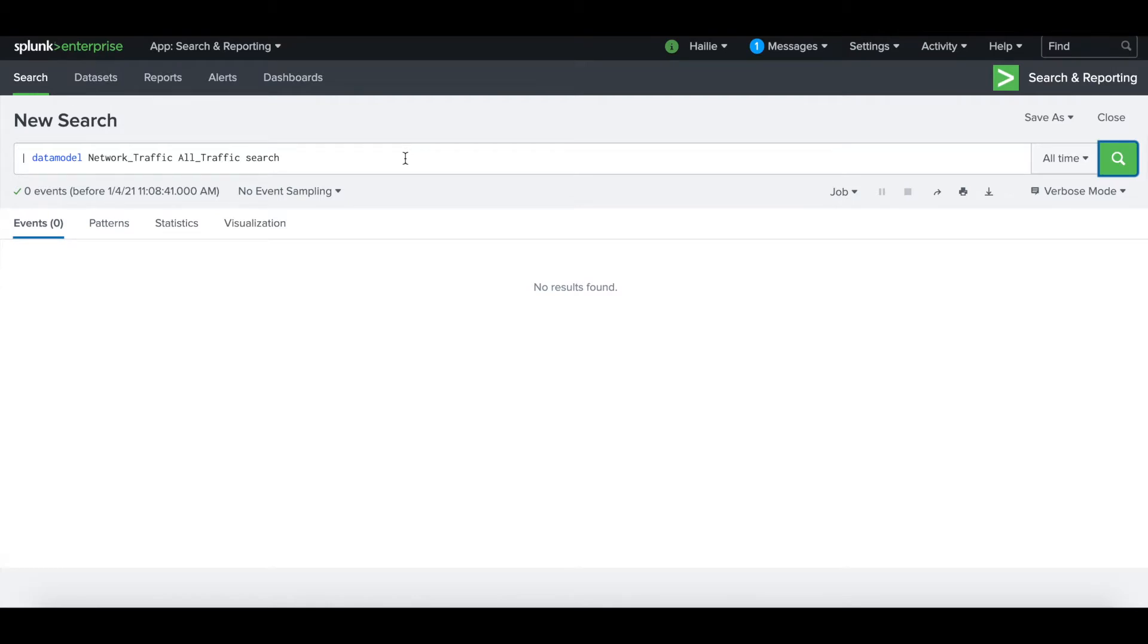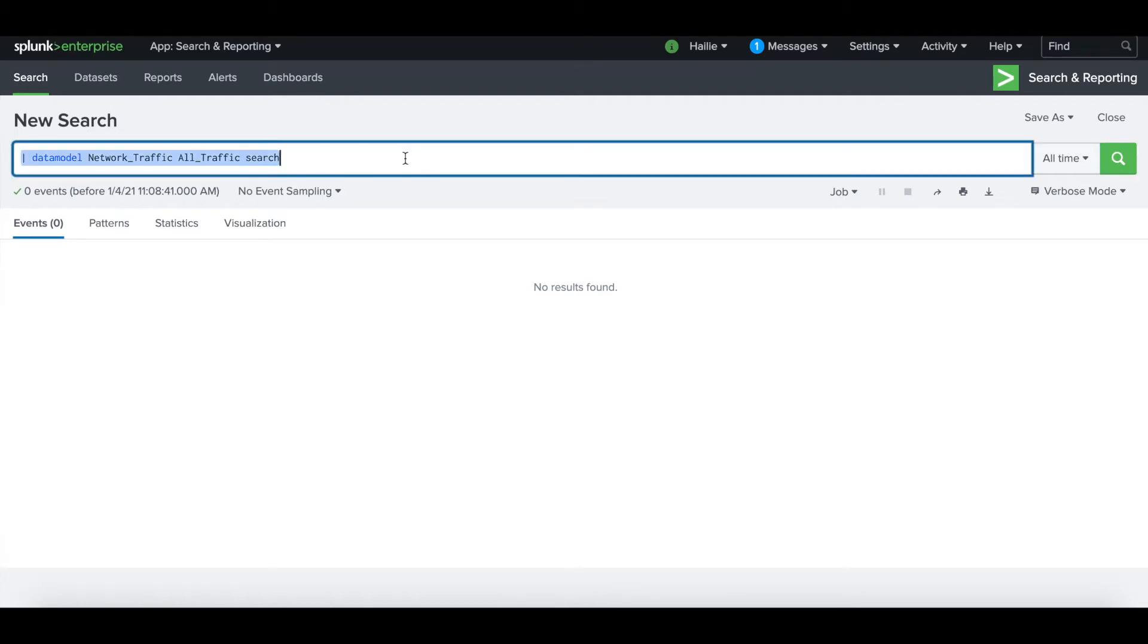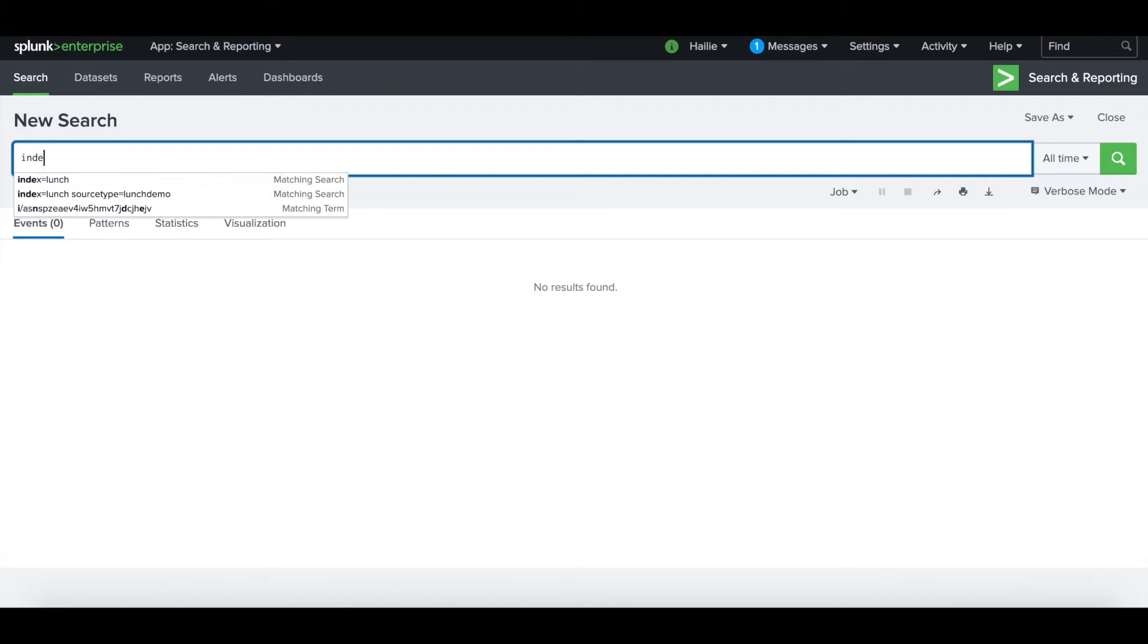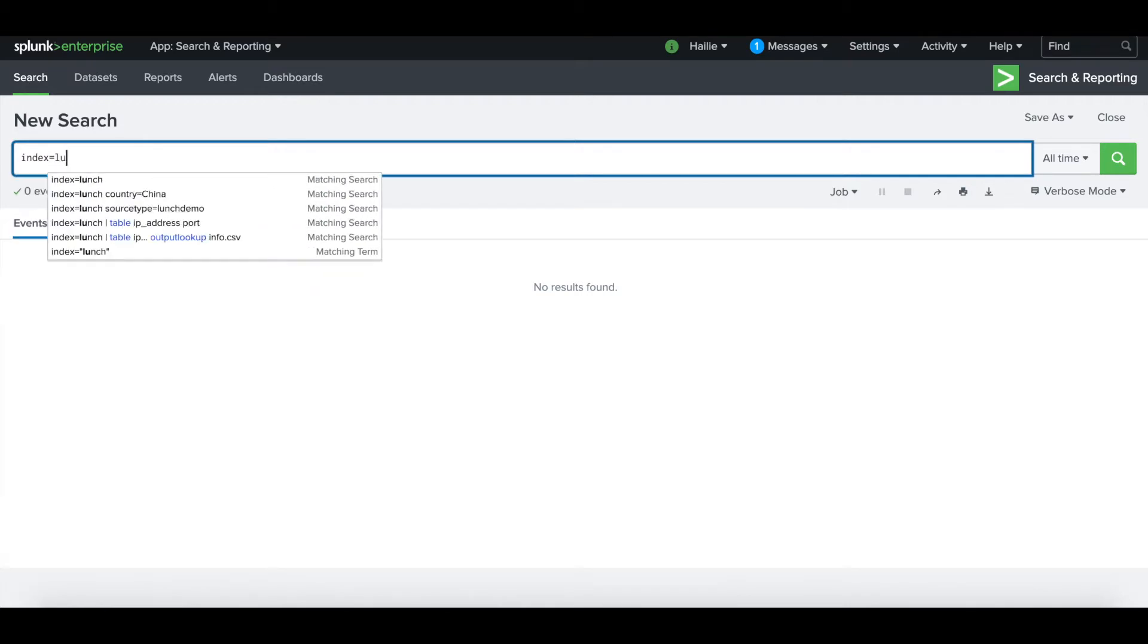If I go over to my environment, I've run a quick search to see if I had any hits that pop in the data model for network traffic. As you can see I don't, but by the end of this, when we match our events of interest and source type of interest to that data model, we'll run the search again and we'll see that the events are correctly mapped to that CIM data model of network traffic.